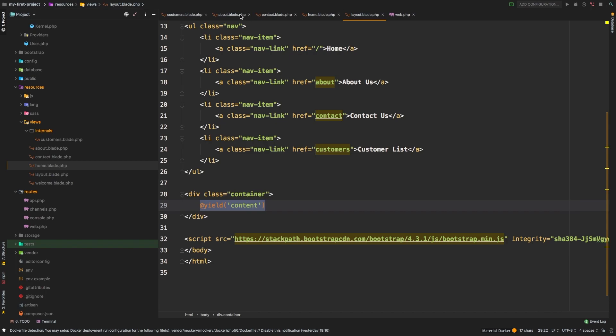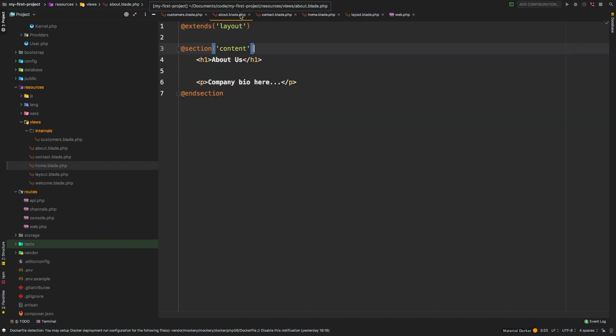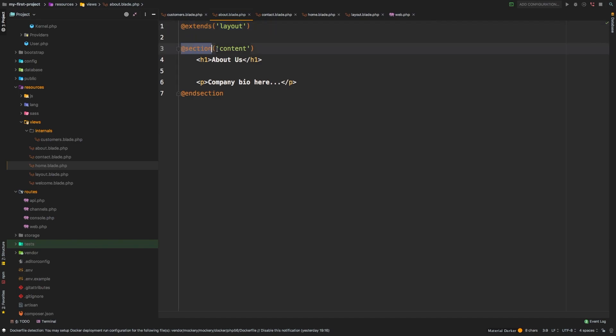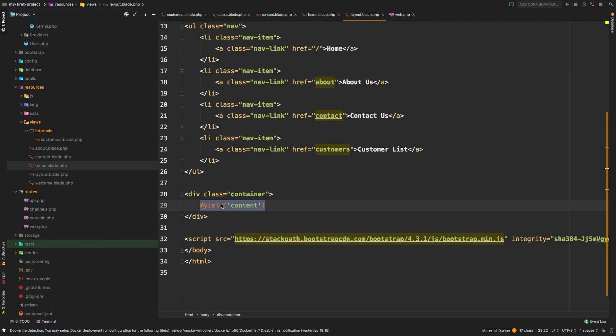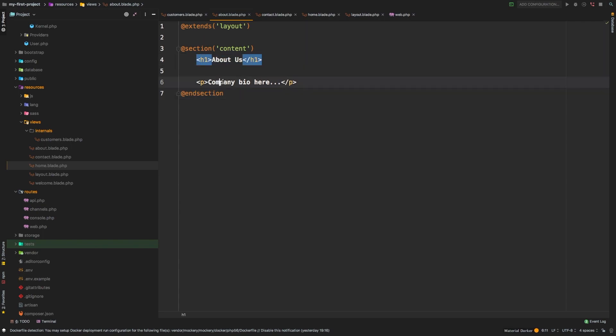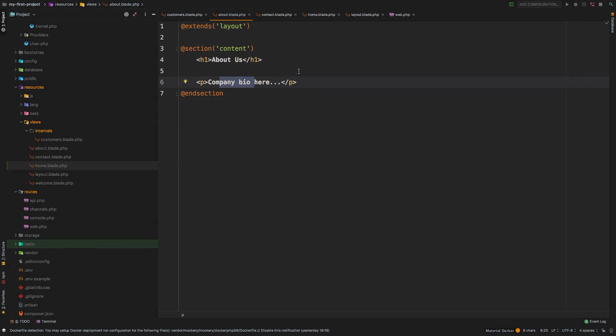Now, if we look at our about view, for example, we are extending layout. And this layout name is coming from the layout.blade.php file that we created. And then we're starting a section and the section that we are targeting is content. Again, content is this section that we are yielding right here. So all we're doing is we're changing this line for whatever we put in between this section and the @endsection. And so in this case, we're inserting an h1 with about us and just a simple paragraph. So that's how Blade templating works. There's a lot more to Blade, but this alone will get you started. Go ahead and refactor your project that you're working on to add a layout file. And when you're ready, let's move on to something else.